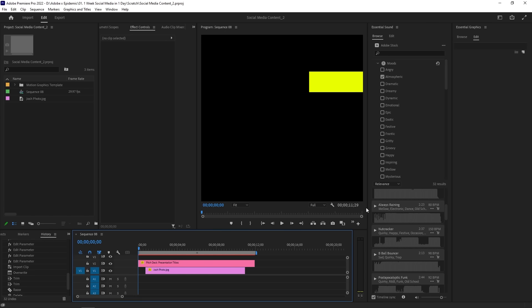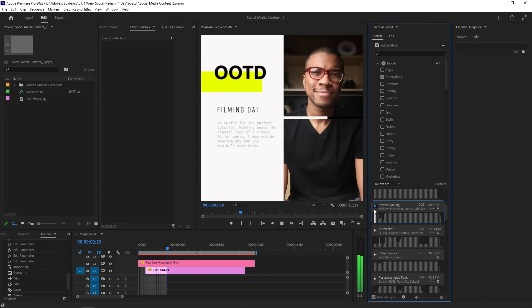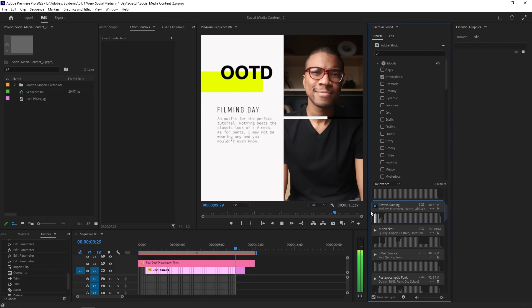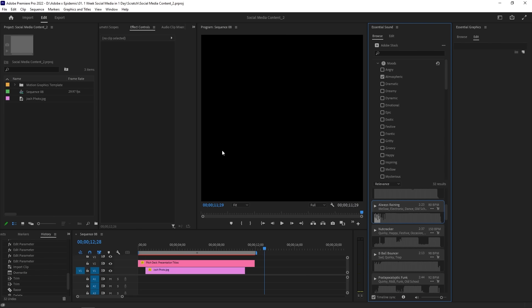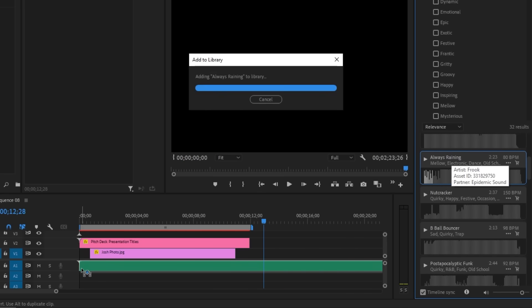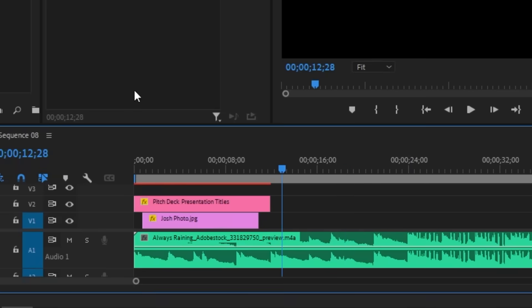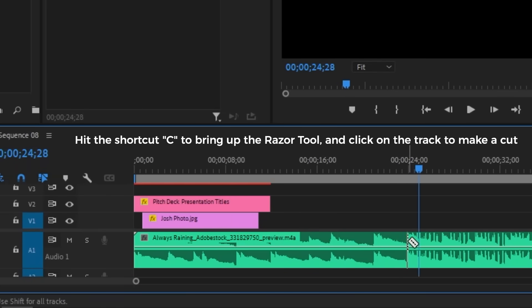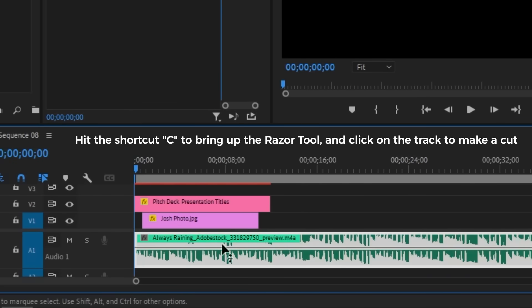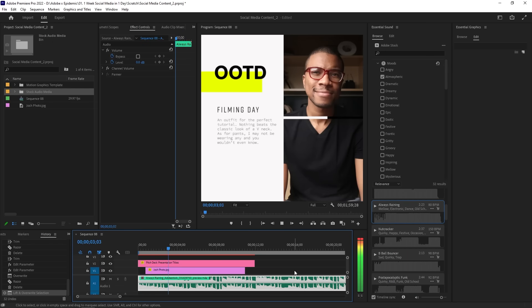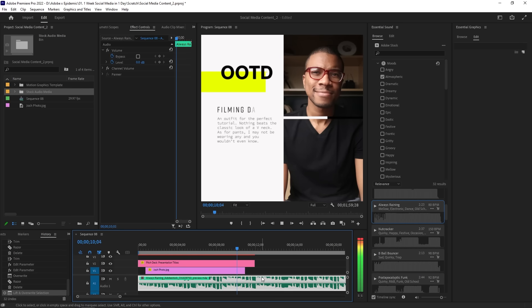Let's listen to how 'Always Raining' sounds with our video. Another way to preview it is to simply drag and drop the music track over to your timeline and into the audio track. The amazing part about this is that you can experiment with the track in your edit without any distracting watermarks. In our case, let's cut the music so that the beat starts along the beginning of the video and then play it back. And that's the vibe I'm looking for. Choosing the right track really sets up the mood for your video, and Adobe Stock Audio makes it super convenient.